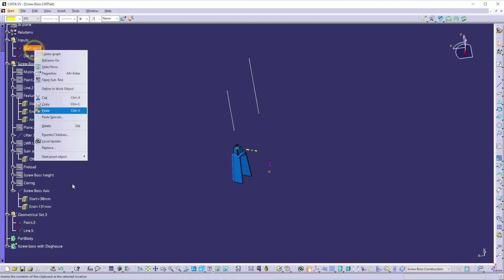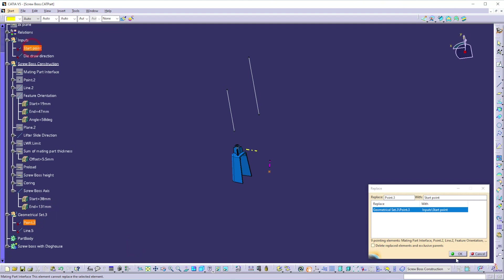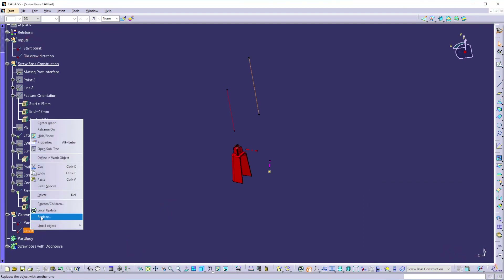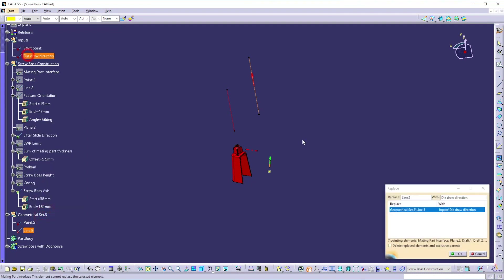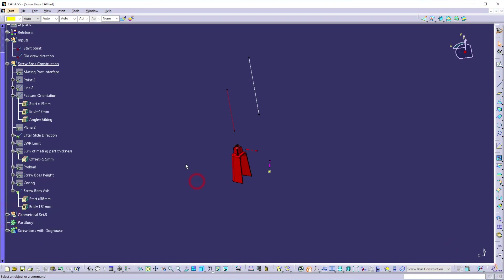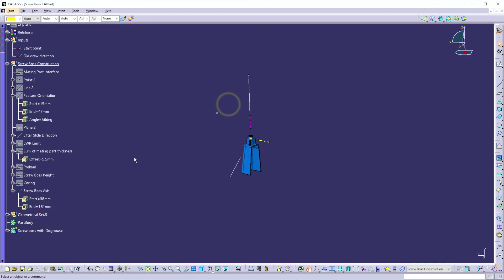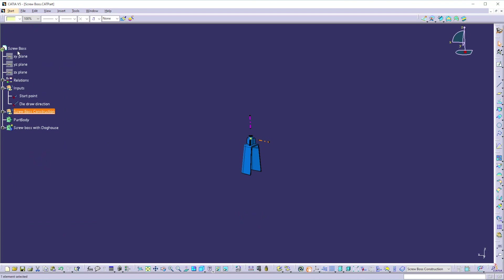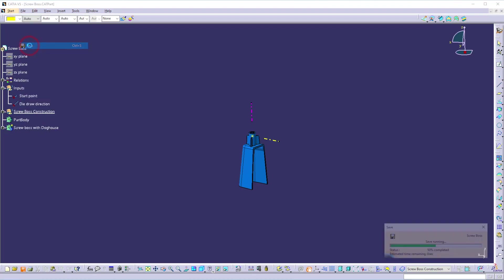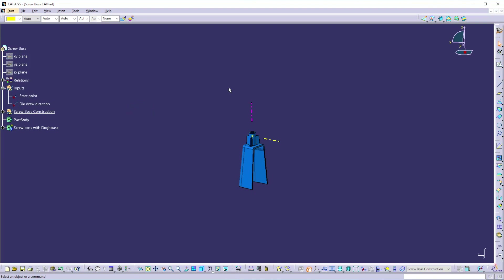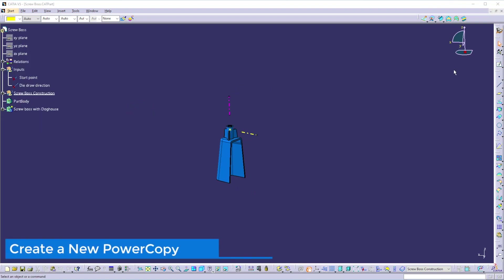Now replace the new point back with the start point, and replace this direction back with the die direction. Update the screw boss and set it properly. Now hide the screw boss axis and delete the geometrical set. This model is now ready to create a power copy. Let's save our screw boss part.